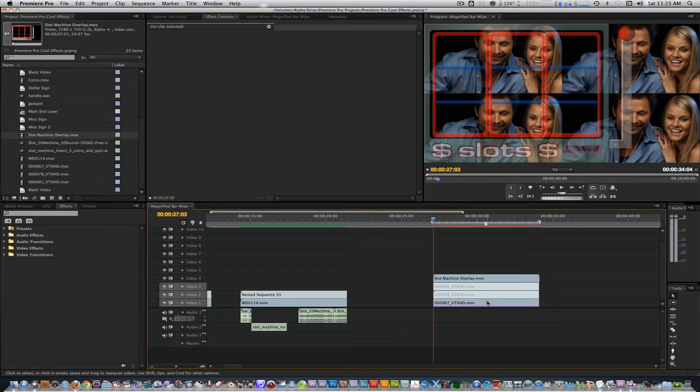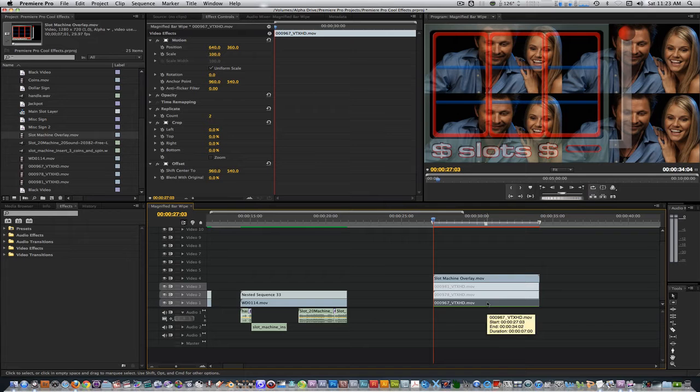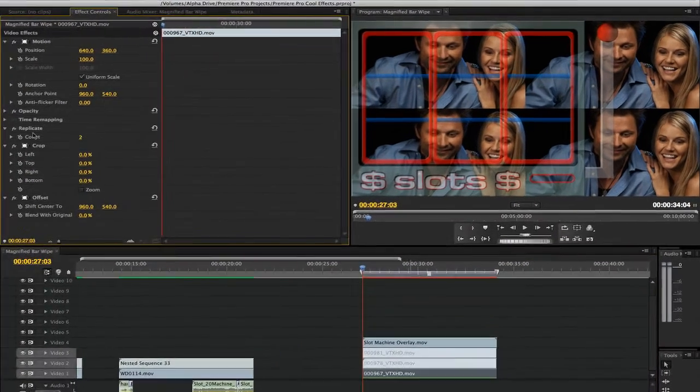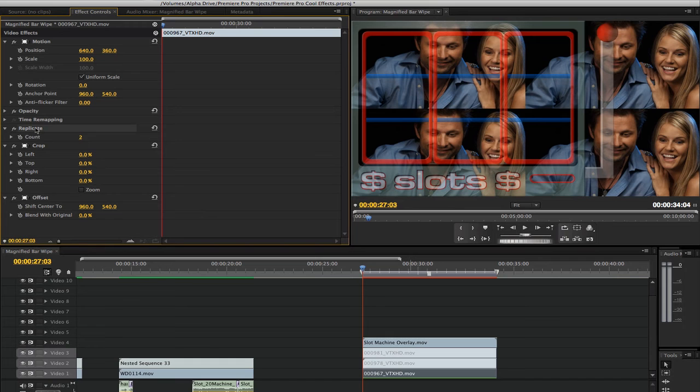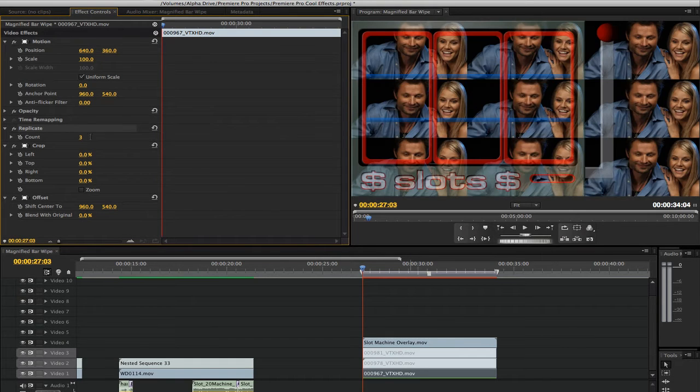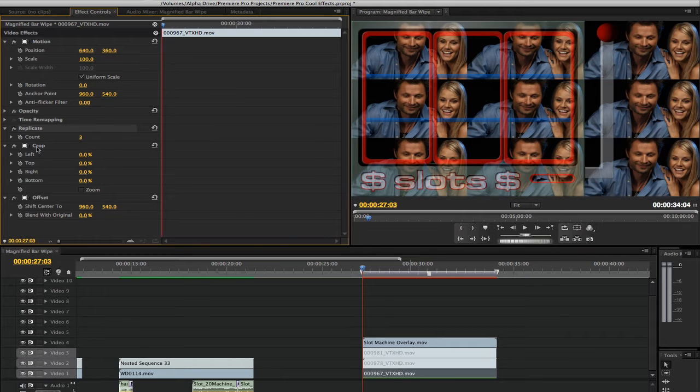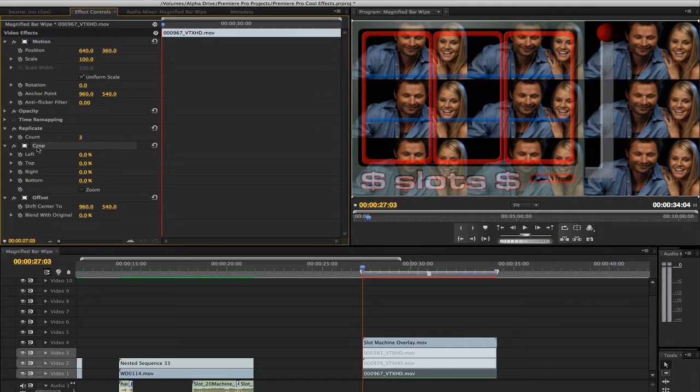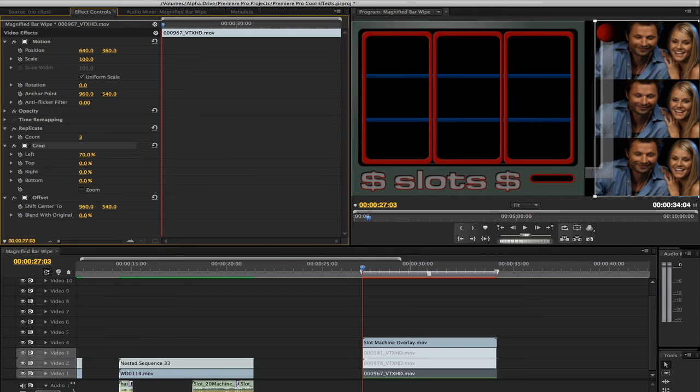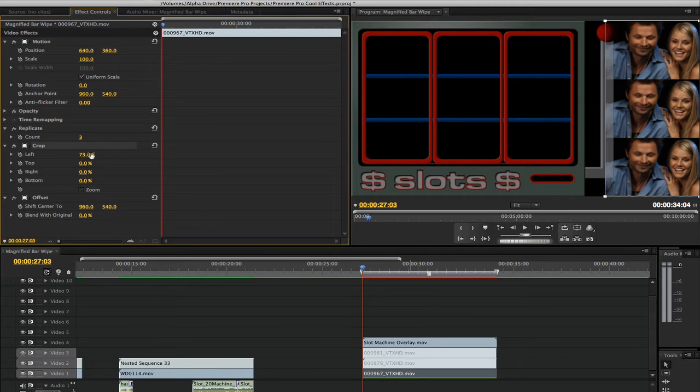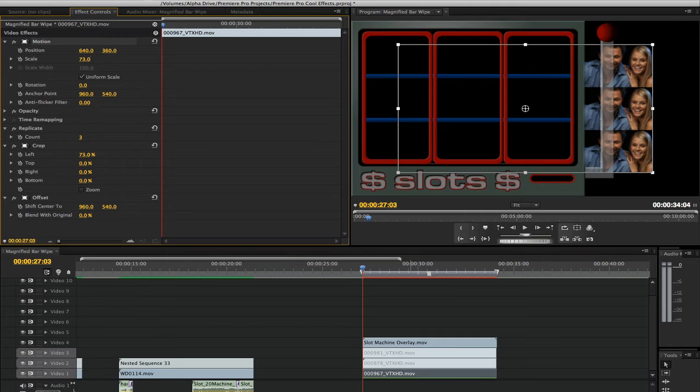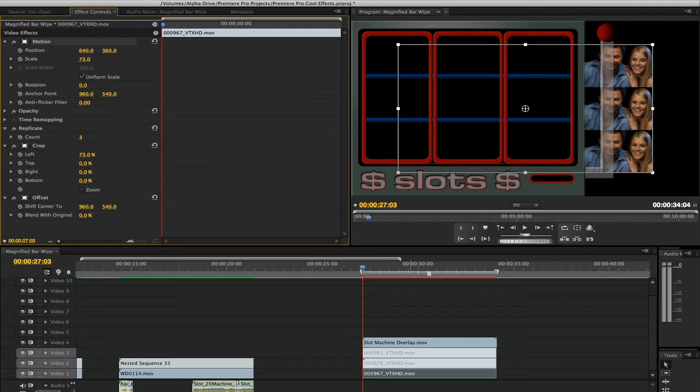Select your first clip on track 1. Go to the effects control panel and open up the replicate filter. Change the count from 2 to 3. Select the crop filter. Crop from the left, right, top, or even bottom until you've highlighted the one row of video that you want. Go to the motion parameter and change the scale from 100% to 73. Reposition the clip so that it's in the right slot.